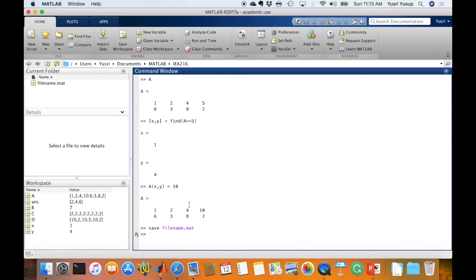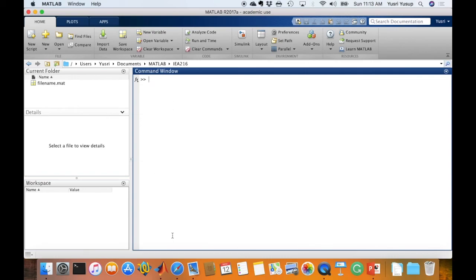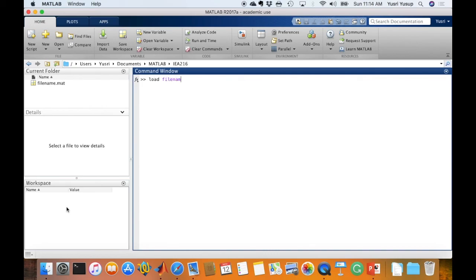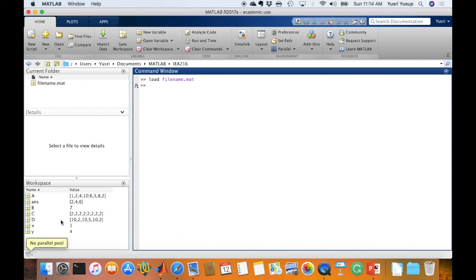Now let's say if I clear up my workspace and also my command window and nothing is here and I like to reload those variables that are defined and saved in the filename.mat file. Now I can just type in load and the name of the file and the saved variables would be reloaded into MATLAB.